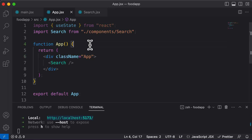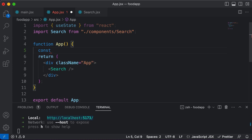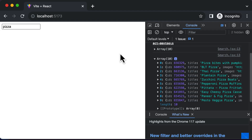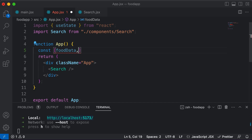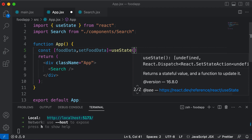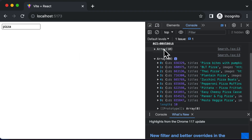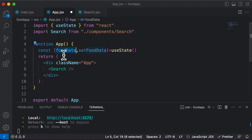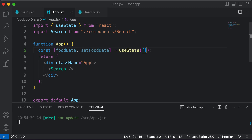So let's go ahead and do that. In order to save data.results, I'll create a state inside the app component. I would say const, the name of this array is going to be food data, as we are storing the recipe data or food data here. Along with this, you also need a setFoodData method in order to actually set the data. We'll make use of the useState hook, and since we want to save an array, food data should be initialized with square brackets.